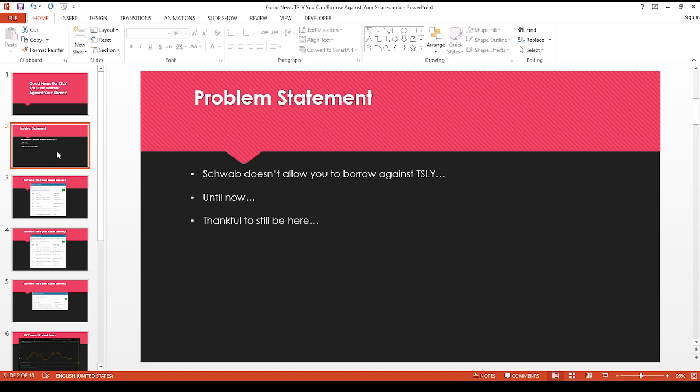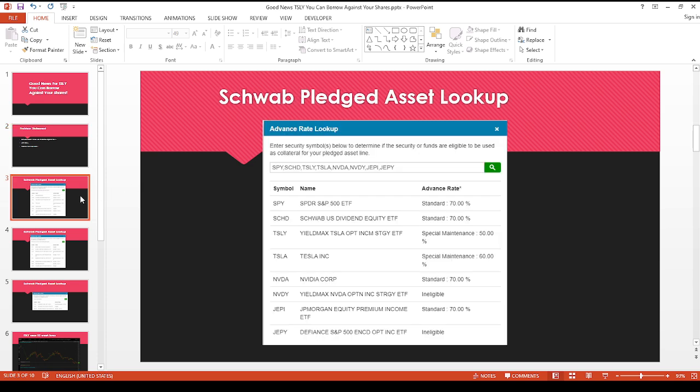Let's get on to some of the happier stuff. I hope everyone is doing well, hopefully you're enjoying time with family and friends. So up until now, Schwab didn't allow you to borrow against your Tesla shares. But fortunately, that has taken a positive turn. As you can see, I went to the Schwab pledged asset line lookup table just to see if anything changed. And thankfully, it has.